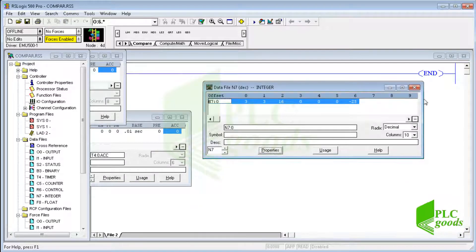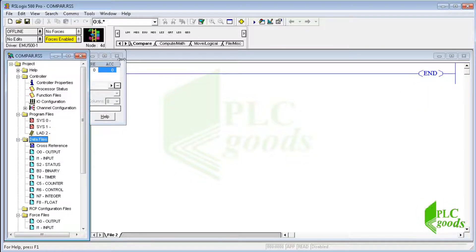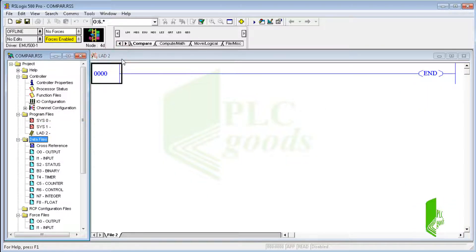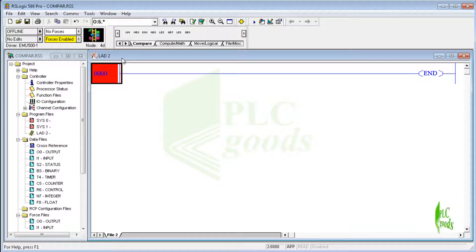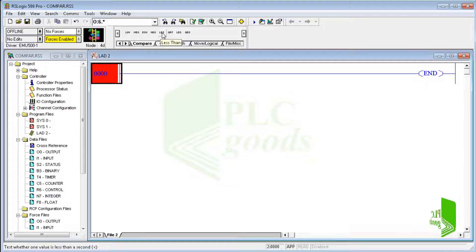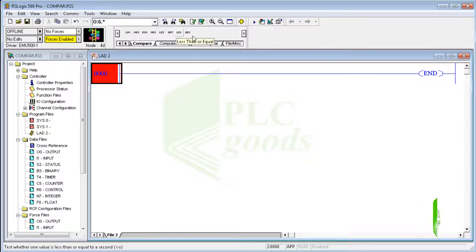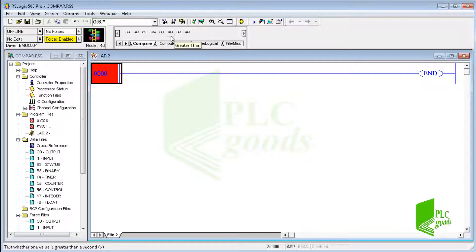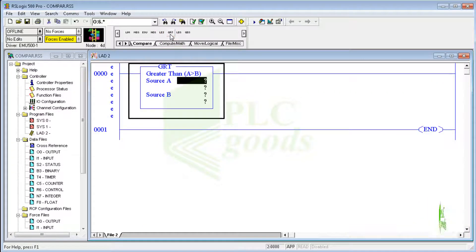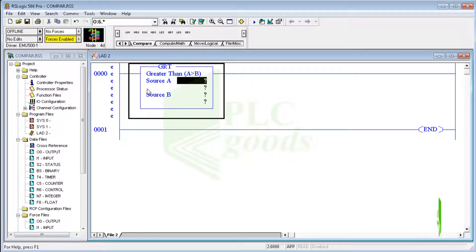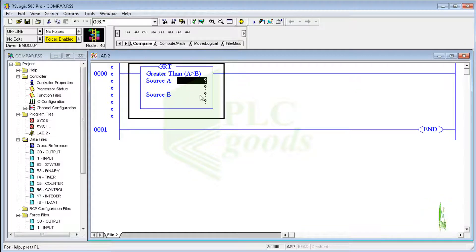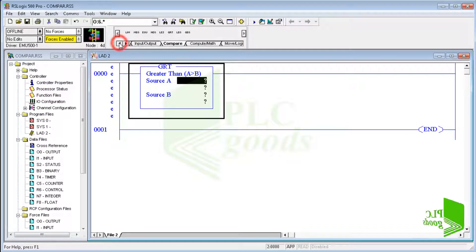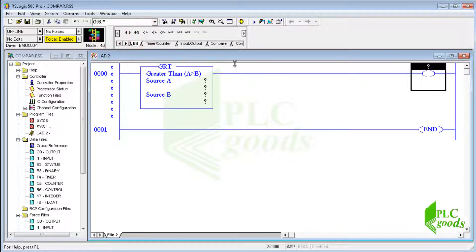Alright, now let's see what are comparison instructions. Two numbers can be compared with these instructions: equal, not equal, less than, greater than, less than or equal, and greater than or equal. The data is specified as source A is greater than the data specified as source B. For example, if source A is greater than the data specified as source B, this instruction can activate an output.